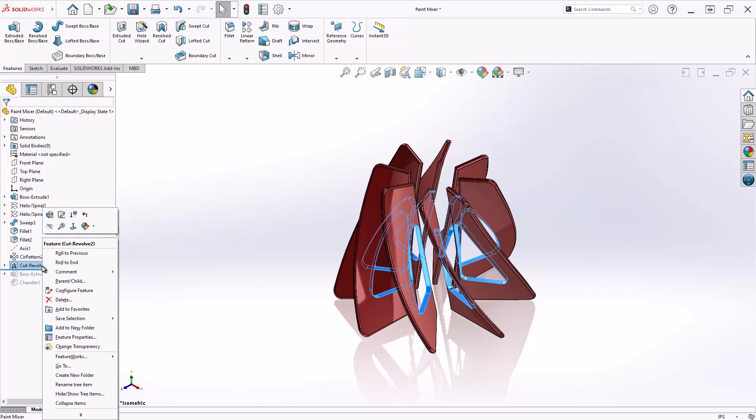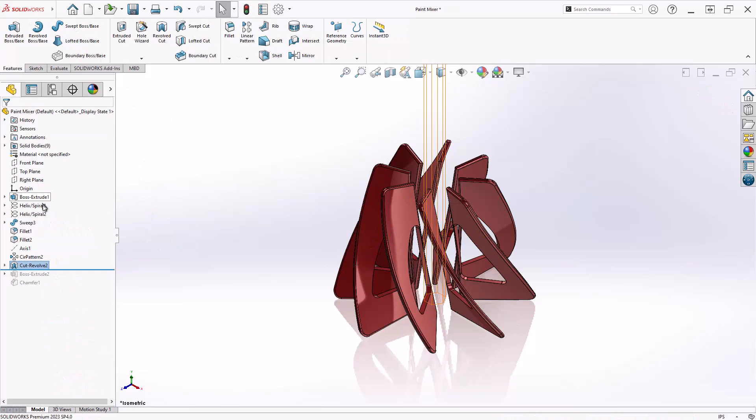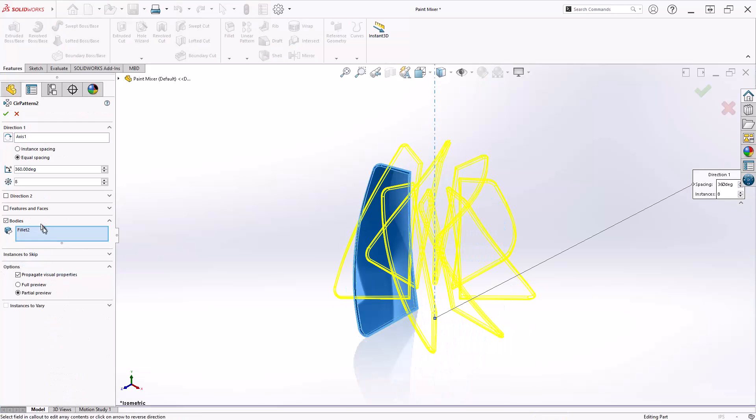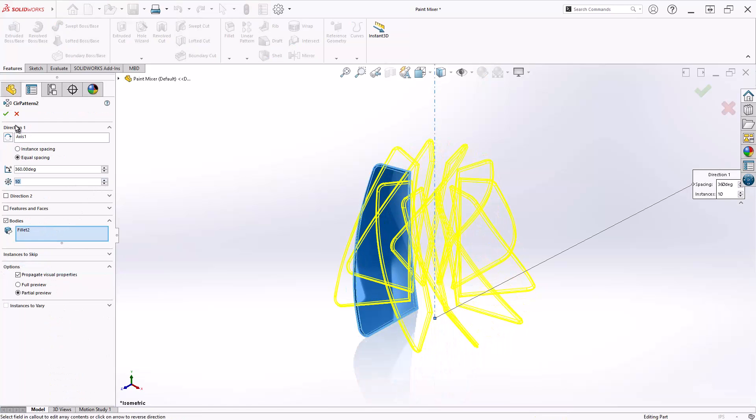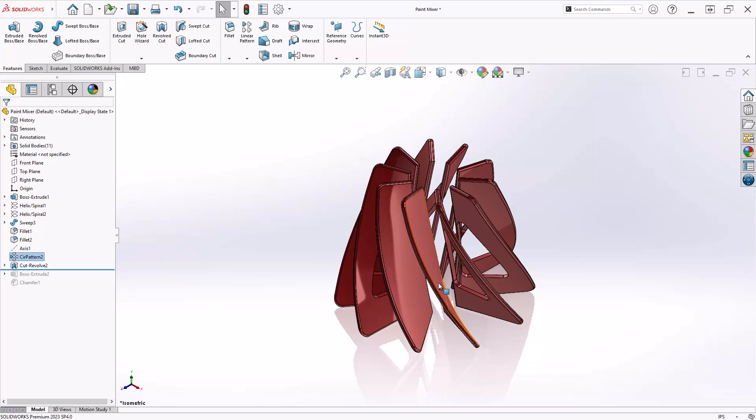But if I change back to auto select and increase the count again, you'll see the new fins aren't included because they weren't added to the selection box when the feature was applied.